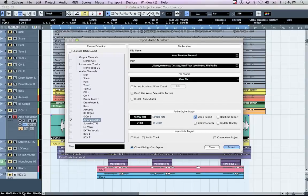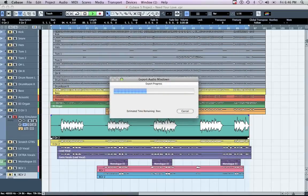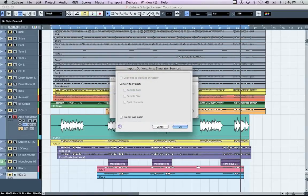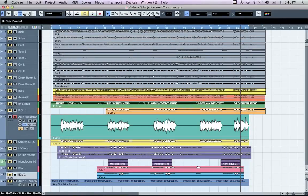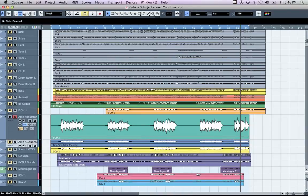In the Import into Project section of the Export window, make sure the Audio Track box is checked. This ensures the track you are exporting comes up as a new track in your project file. Now press Export. Repeat this process for any additional audio tracks that you want to bounce with effects.